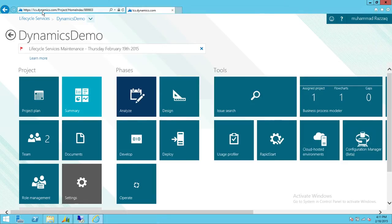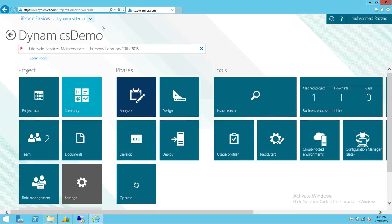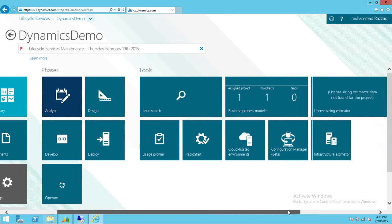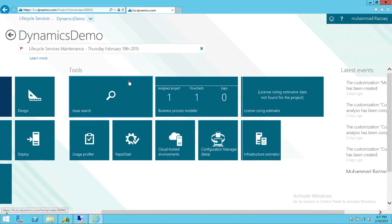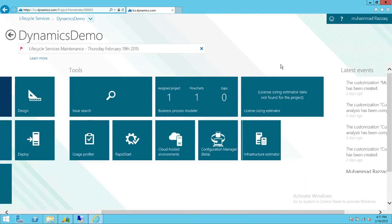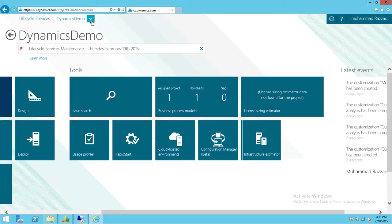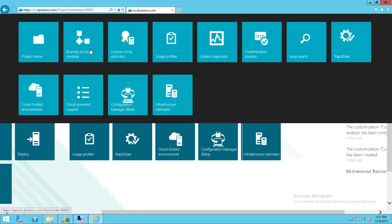I went to lcs.dynamics.com, signed in, and I have a project called Dynamics Demo. To get to the BPM tool, there are two options. One is to look in the tools section for Business Process Modeler right here, or you can click the down arrow and go to Business Process Modeler.